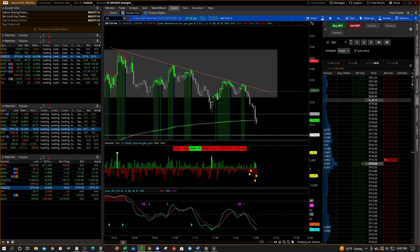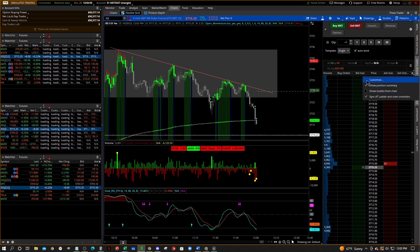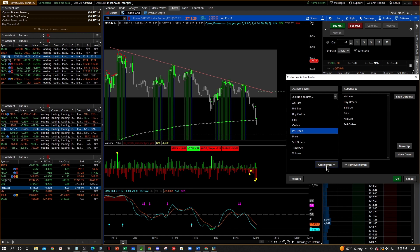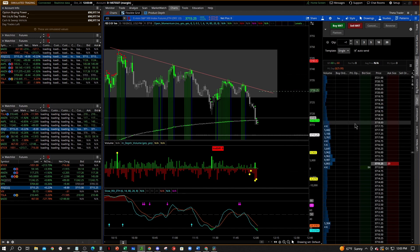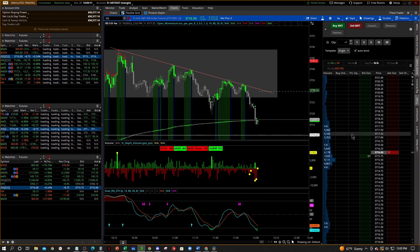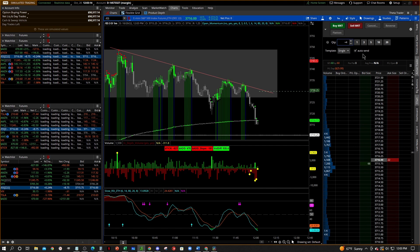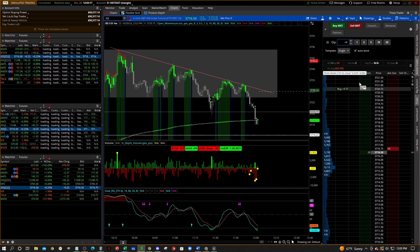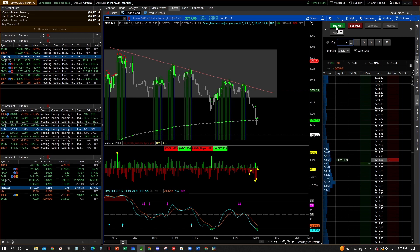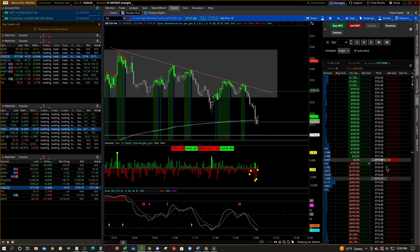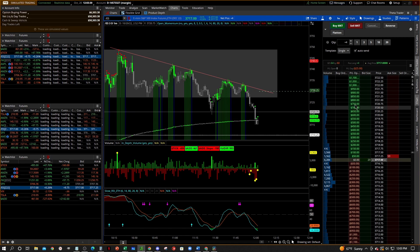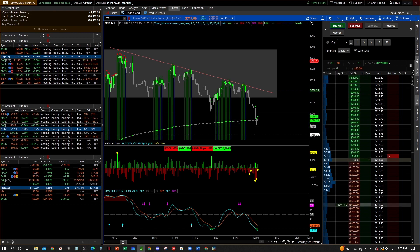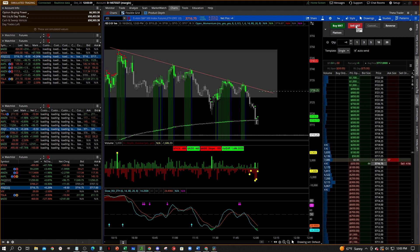What I like to do is customize this and add the 'P/L Open' column. I like to put it right there between the buy orders and the bid size. That's going to show how much P/L you have. Let's take this up to four contracts and say I want to buy — now when you're in a position you can see where you're going to be as far as your P/L right on that line. I find that handy to see inline.